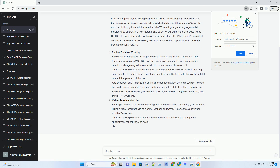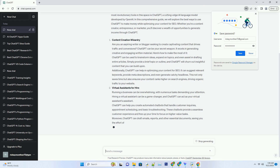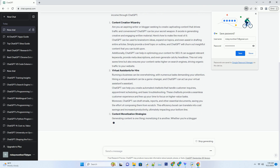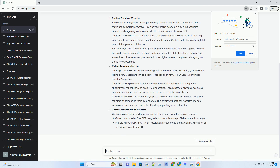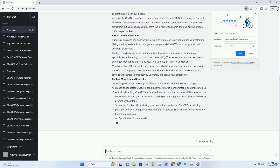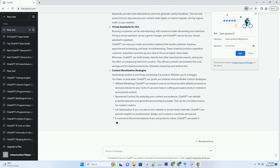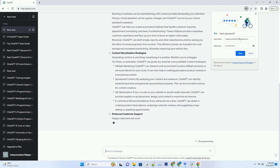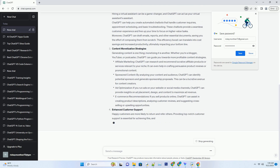Whether you're a content creator, entrepreneur, or marketer, you'll discover a wealth of opportunities to generate income through ChatGPT. Content Creation Wizardry: Are you an aspiring writer or blogger seeking to create captivating content that drives traffic and conversions? ChatGPT can be your secret weapon. It excels in generating creative and engaging written material. Here's how to make the most of it.